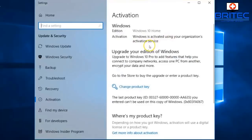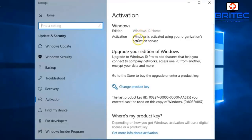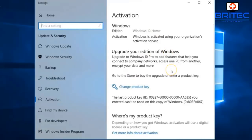Underneath the activation area it says 'Windows is activated using your organization's activation service.' This means the activation key could be the wrong key, or you've used the wrong type of key. It's also saying to upgrade to Windows 10 Pro. So what you need to do is change your product key.